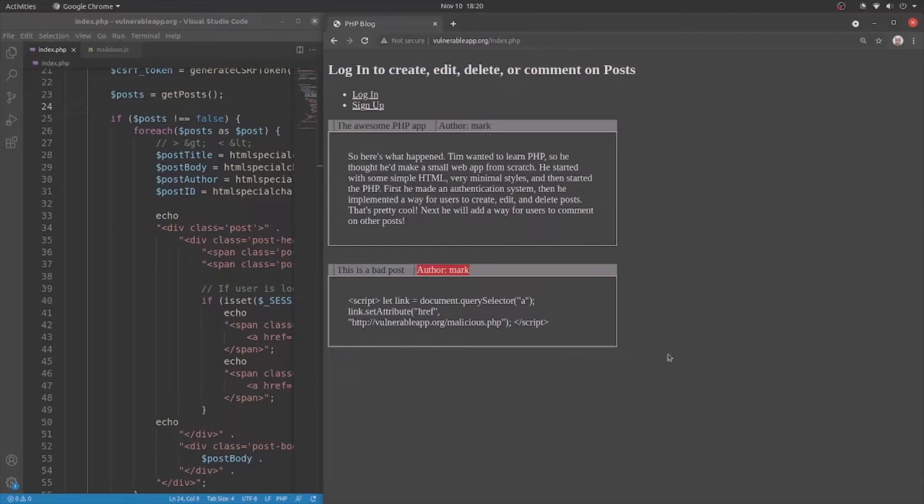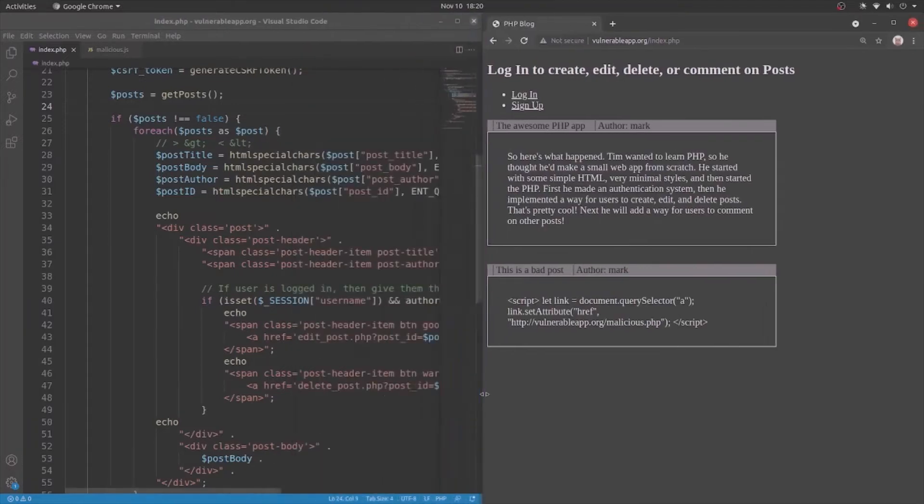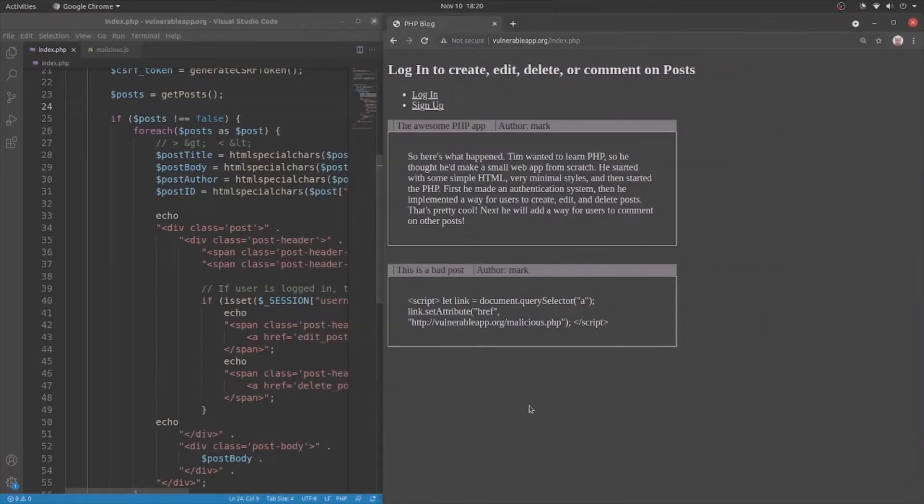So, I hope that helped you prevent XSS and give you an understanding of how it works and why it is dangerous. Now, yeah, I think that's it. I hope you enjoyed the video and I hope you have a good day. Bye.